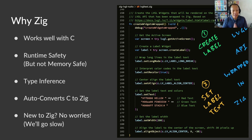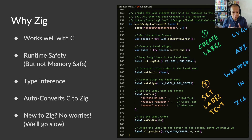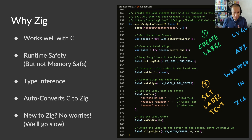So you might be thinking, hey, I'm not familiar with Zig. Well, I'm new to Zig too. We'll explain all the Zig features in this presentation.